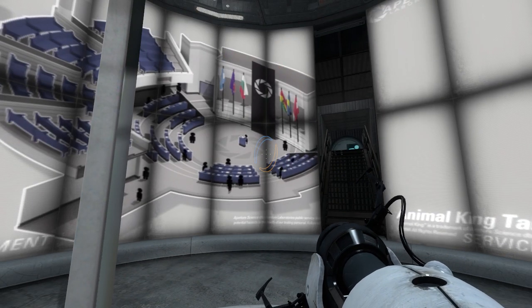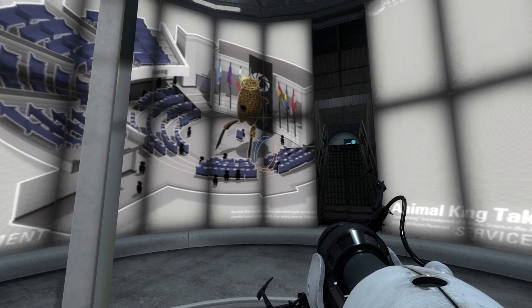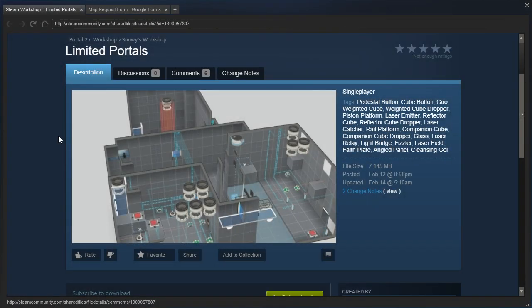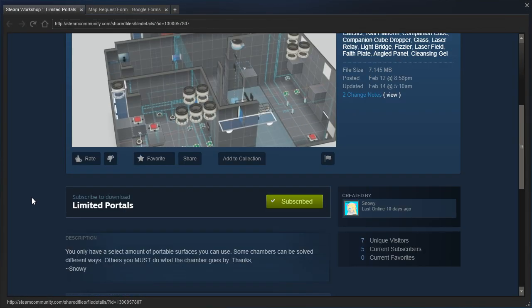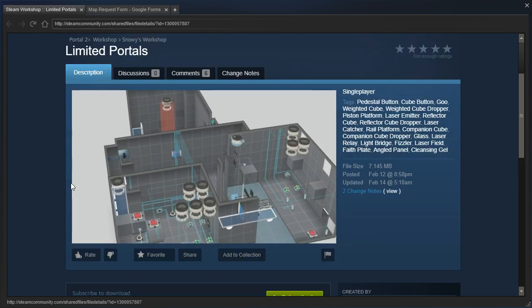Hey guys, I'm LB, and let's check out Limited Portals by Snowy, which you only have a select amount of portable surfaces you can use, some chambers can be solved different ways, others you must do what the chamber goes by. Thanks, Snowy.